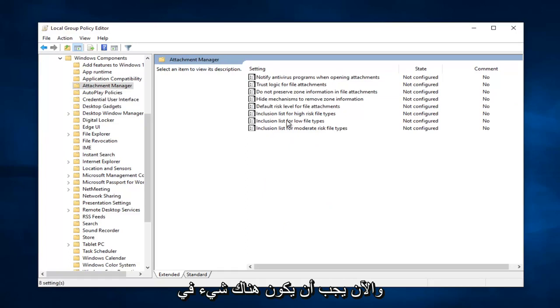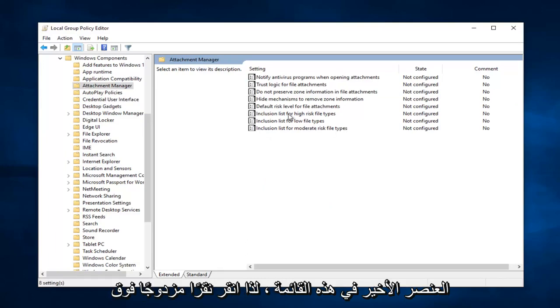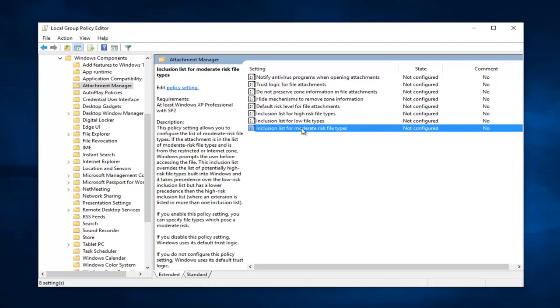And now there should be something on this list that says inclusion list for moderate risk file types, should be the last item on this list. So double click on it.